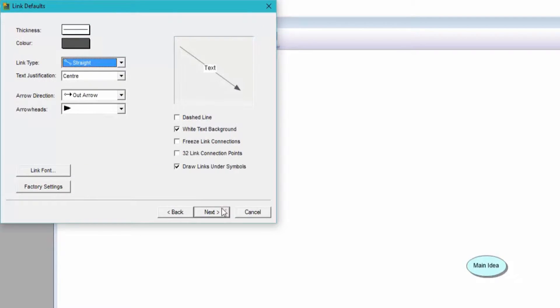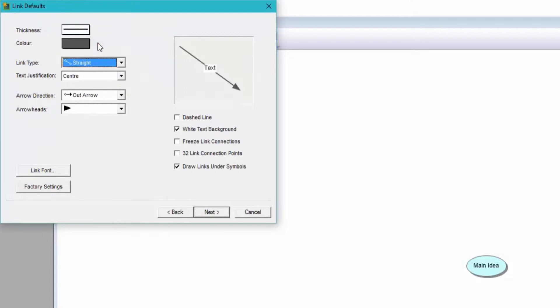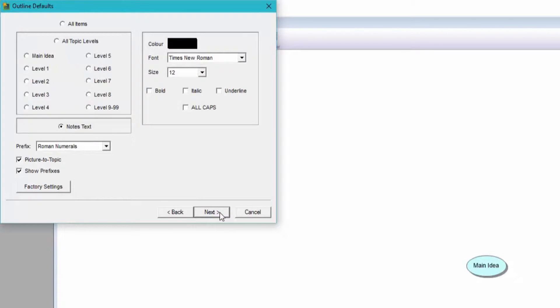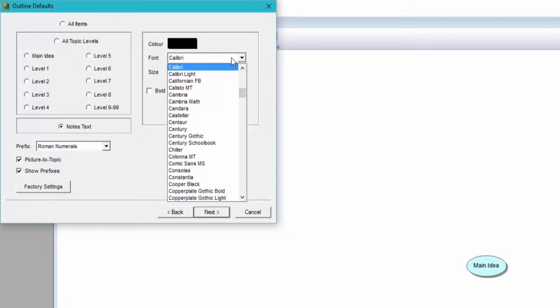Next, I make my arrows a little thicker and I like to remove the white text background. And next, I'm also going to change the font type in Outline Defaults to match Word's default font, which is Calibri.